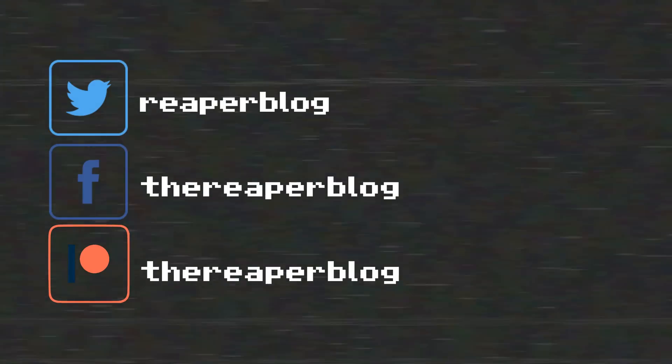Thank you guys so much for watching. Please subscribe to the channel if you haven't already. Follow me on Facebook and Twitter. Support the Reaper blog through Patreon. And visit reaperblog.net for a lot more tutorials. See ya.